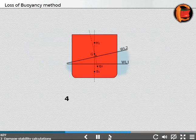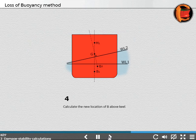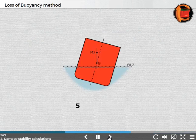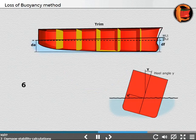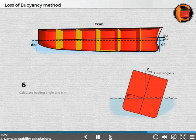Step 4: Calculate the new location of B above the keel. Step 5: Calculate the new GM. Step 6: Calculate the heeling angle and trim.